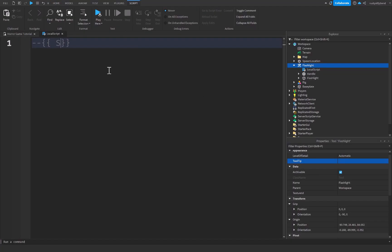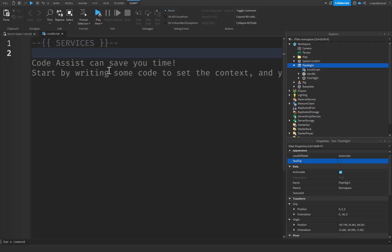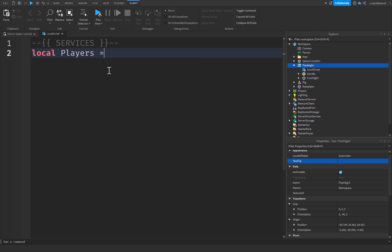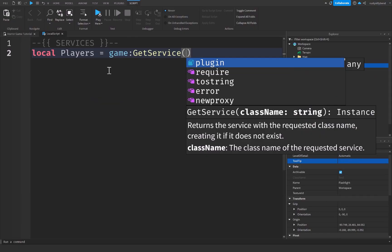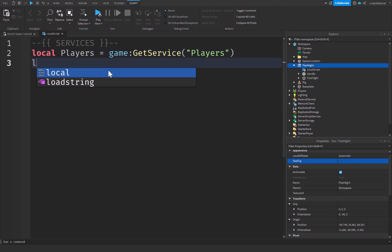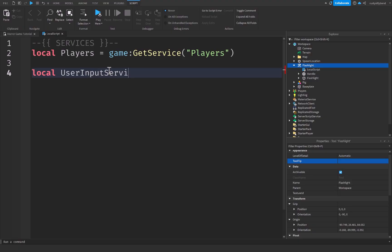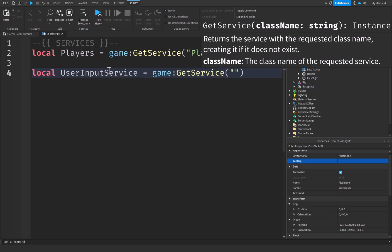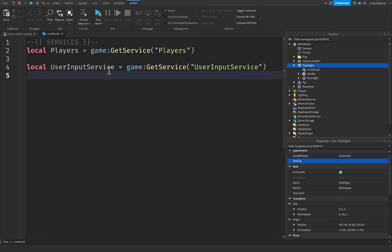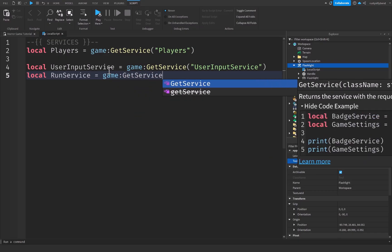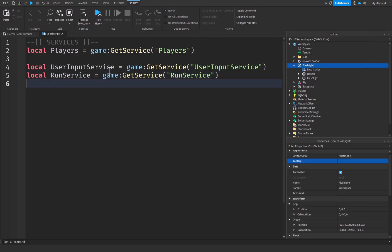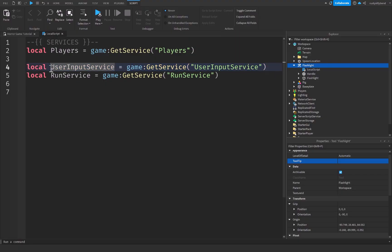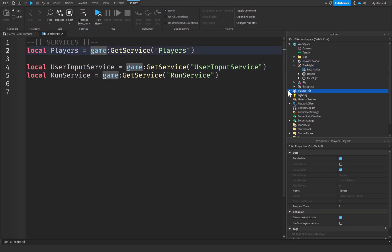Let's start the LocalScript with our services. I'll add a comment to divide things and keep everything organized. First, local PlayerService equals game:GetService('Players'). Then local UserInputService equals game:GetService('UserInputService'), and local RunService equals game:GetService('RunService'). UserInputService is used to detect player input, and Players is the service that holds all players in the game.